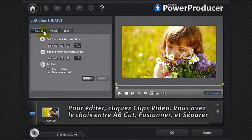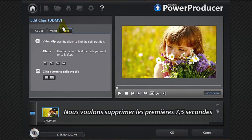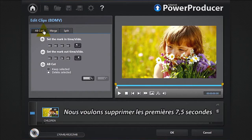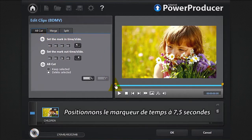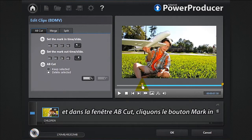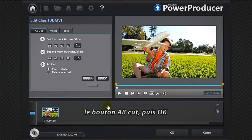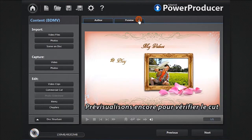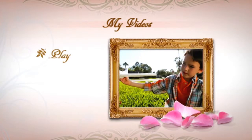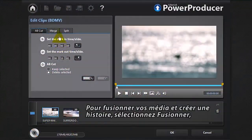You have the choice between AV Cut, Merge, or Split. We want to remove the first seven point five seconds. Position the marker at seven point five seconds, and in the AV Cut window click the Mark In button, then select Keep Selected.